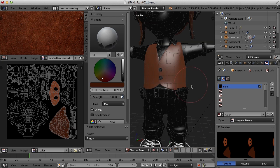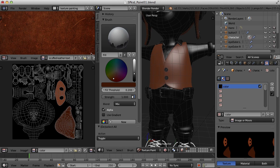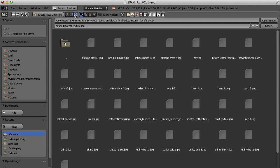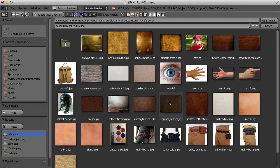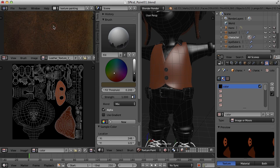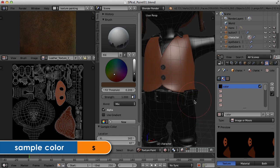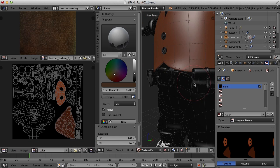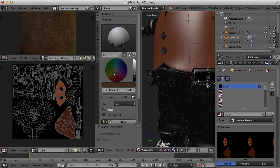Let's work on the belt as well. For the belt I want another kind of image texture — I want to choose another leather, something like this I think. So now I've got a different texture to sample here. I'll find a color I like, then come down and select the pieces of the belt that I want to fill.